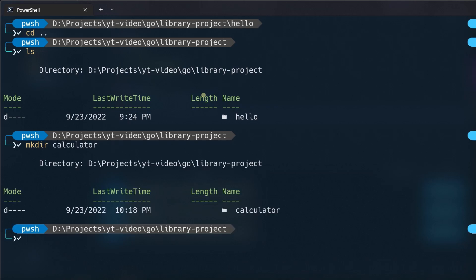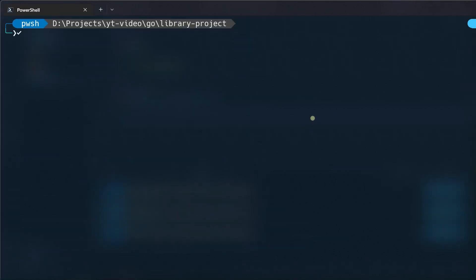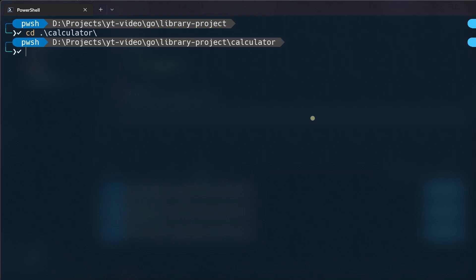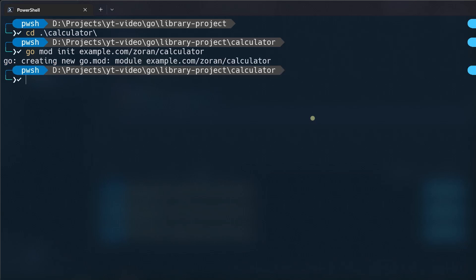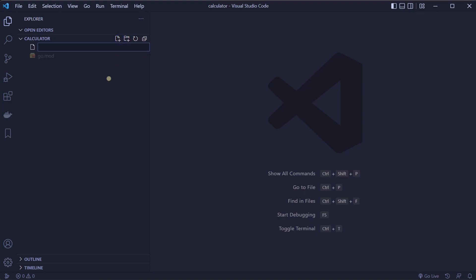Folders hello and calculator should be now beside each other. Navigate to calculator folder. First we will create our go.mod file. To create it we will again use go mod init command with a module path example.com/username/calculator. We can now open our project in text editor. Create a new file named calculator.go.